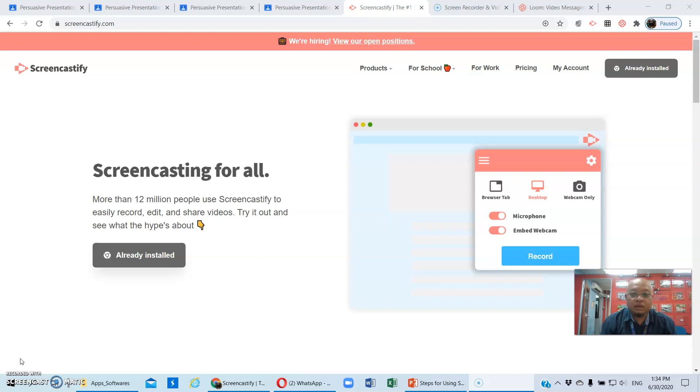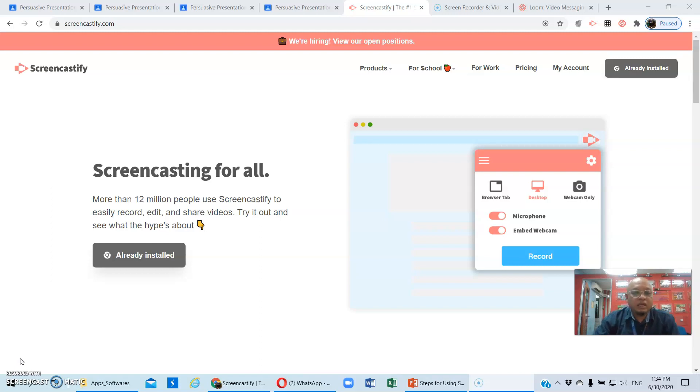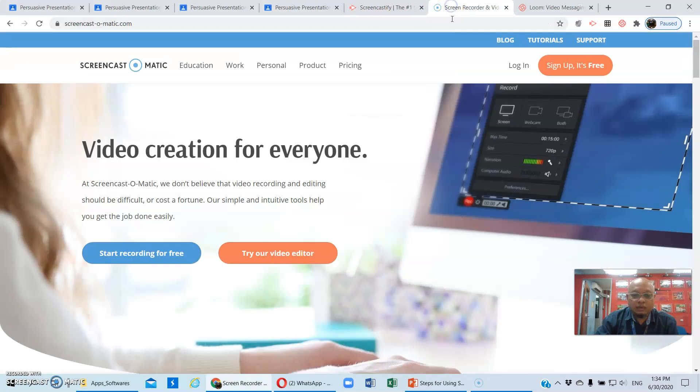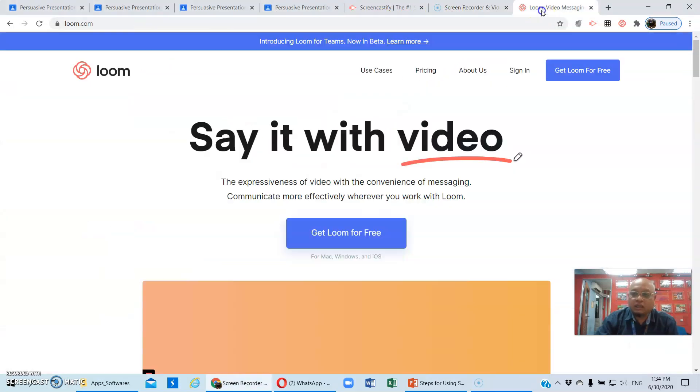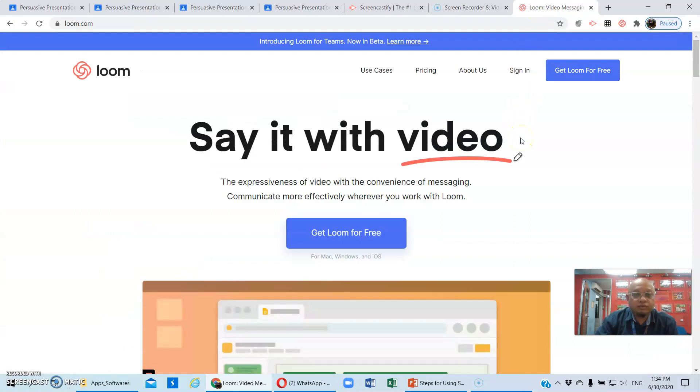What I am using now is Screencast-O-Matic. But let me show you some examples first. So what we have here, number one is Screencastify, and then we also have Screencast-O-Matic, and lastly, Loom.